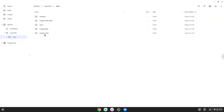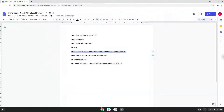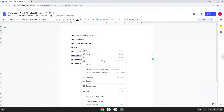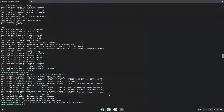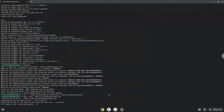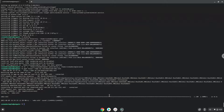Now we will download MetaTrader. Now we will install MetaTrader.